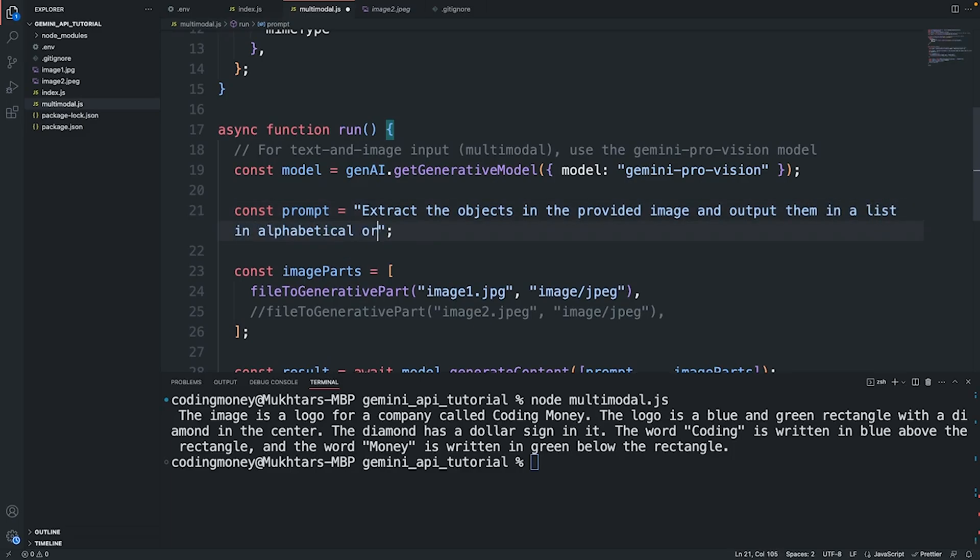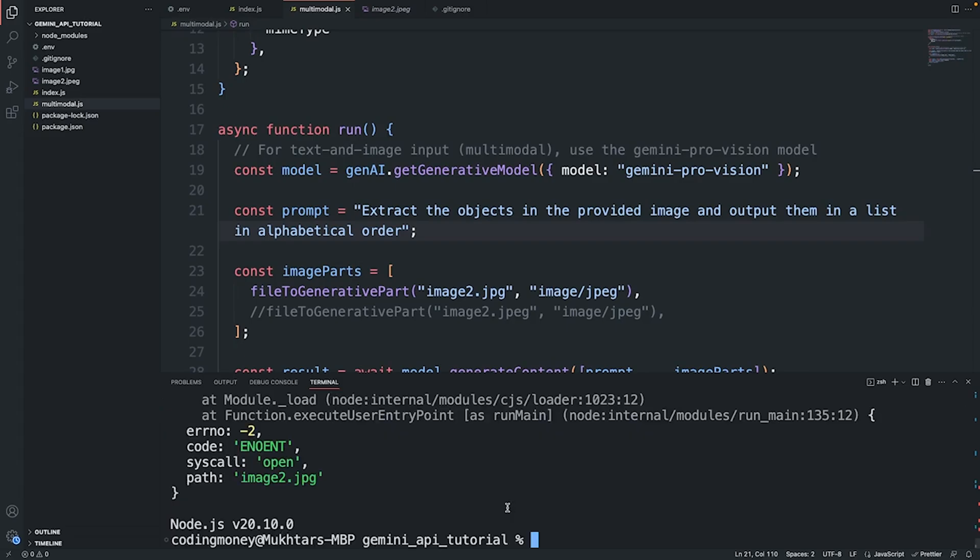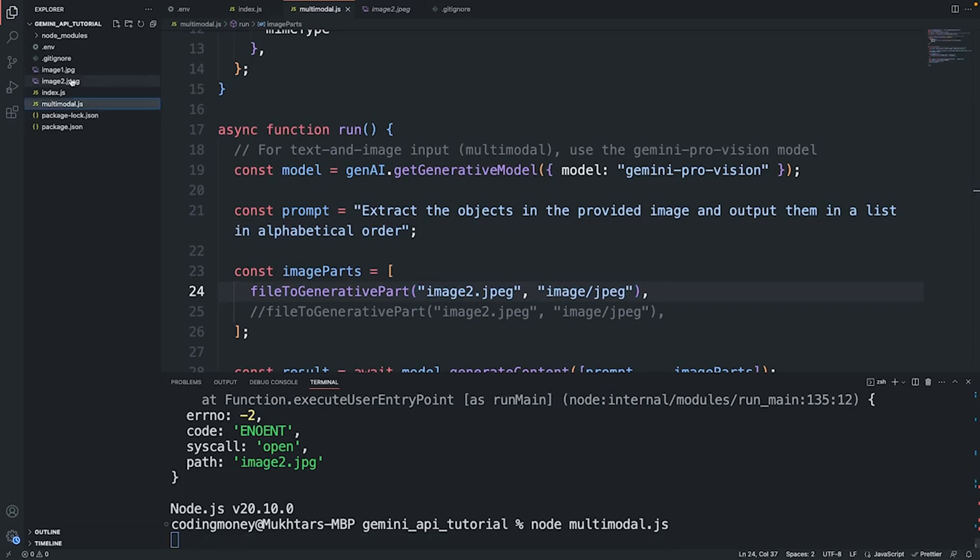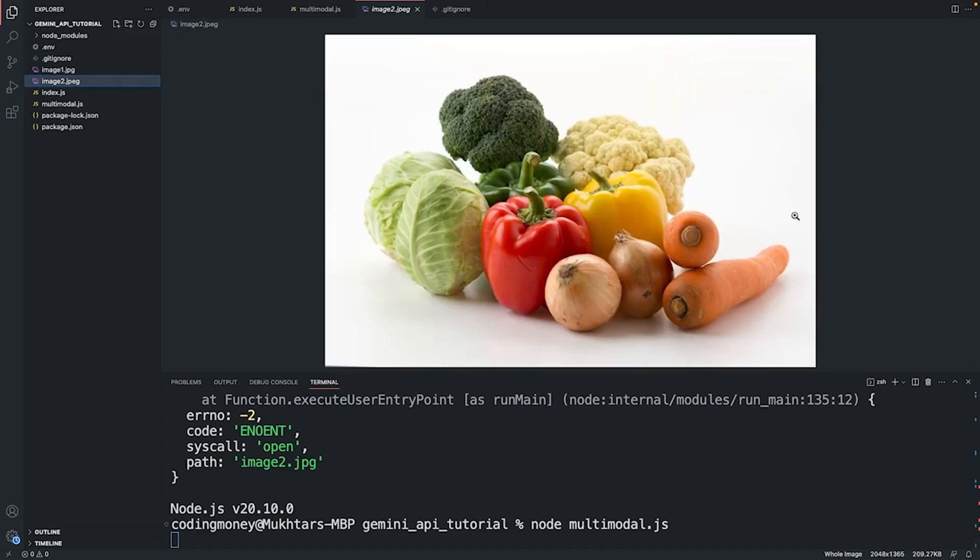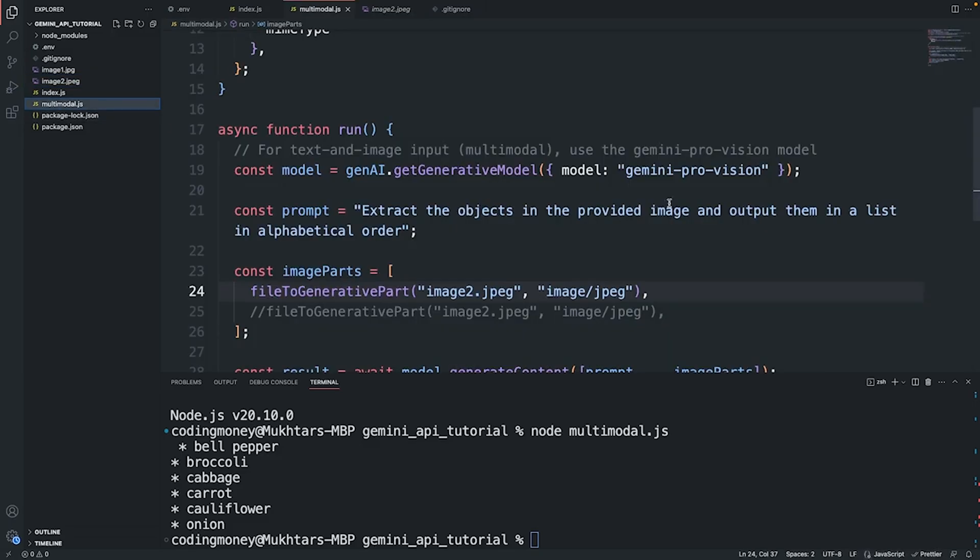Let me provide this image and give it a more specific prompt. I'm going to say "extract the objects in the provided image and output them in a list in bullet order". Now I'm going to use image2. I'm getting an error, yes I don't have the correct file name, it is jpeg. I'm going to save this, run it again, and this is the image that I have provided. It's got all the objects correctly.